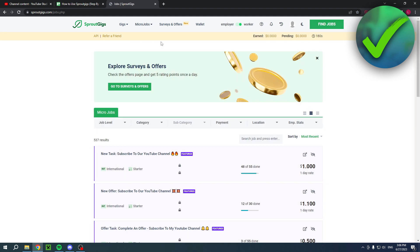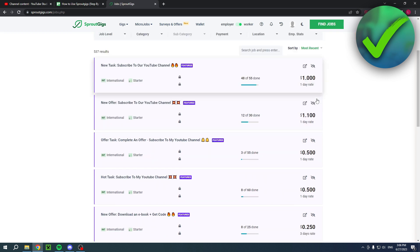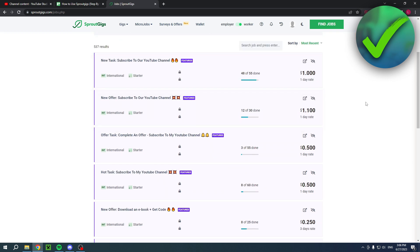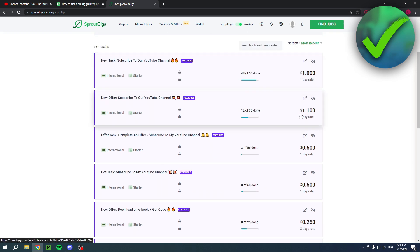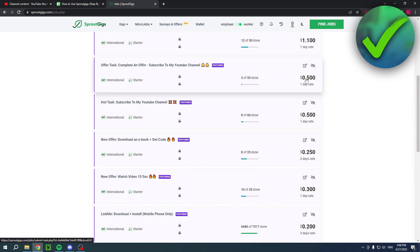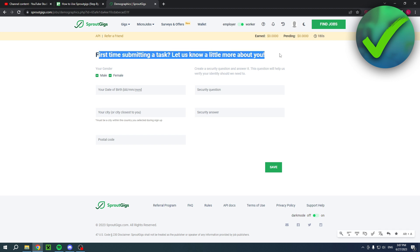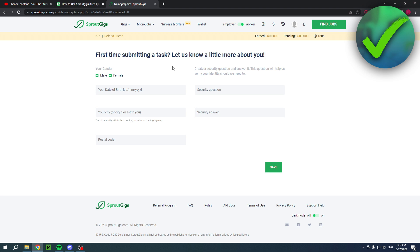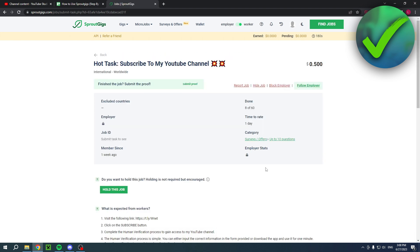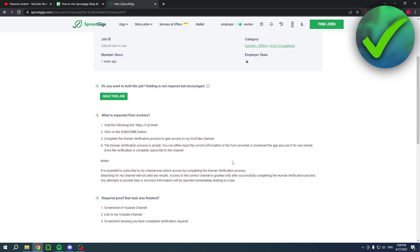And here you can see all of them. So this is $1, $1.10, $0.50. Then you can do these tasks. So subscribe to my YouTube channel. Then simply fill all of these questions in and then because that is the first time you have to submit a task and then follow all of the instructions.